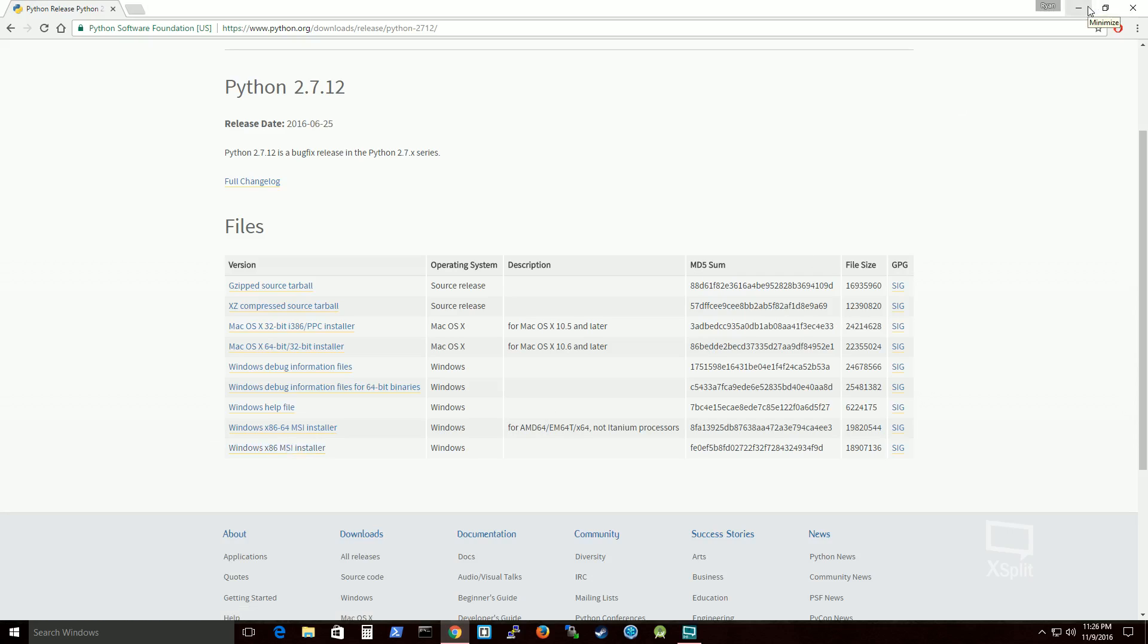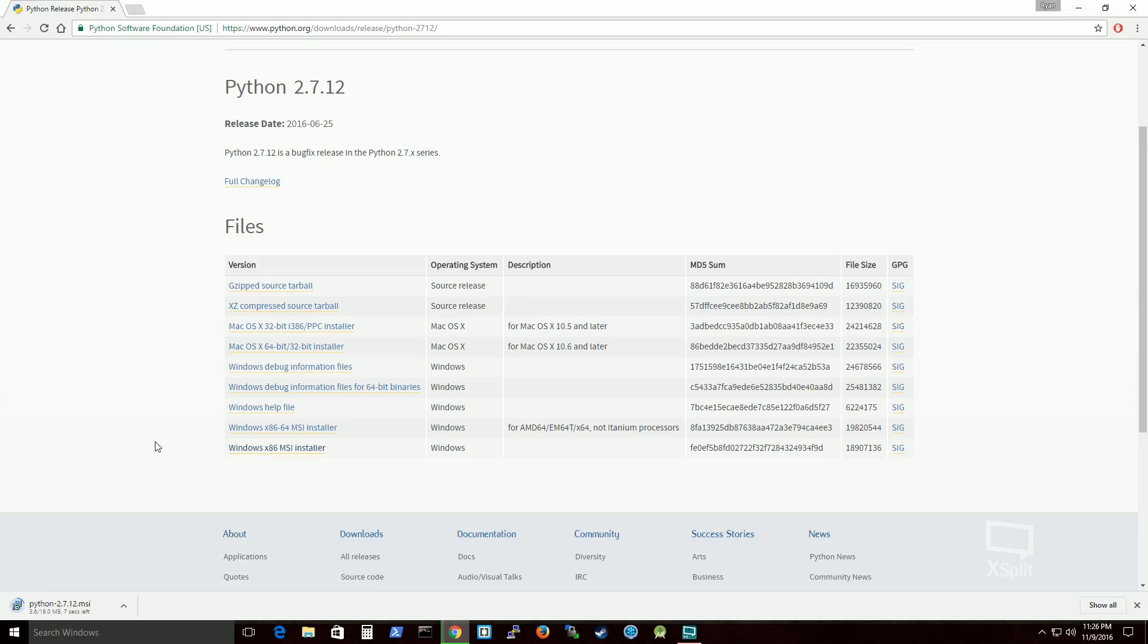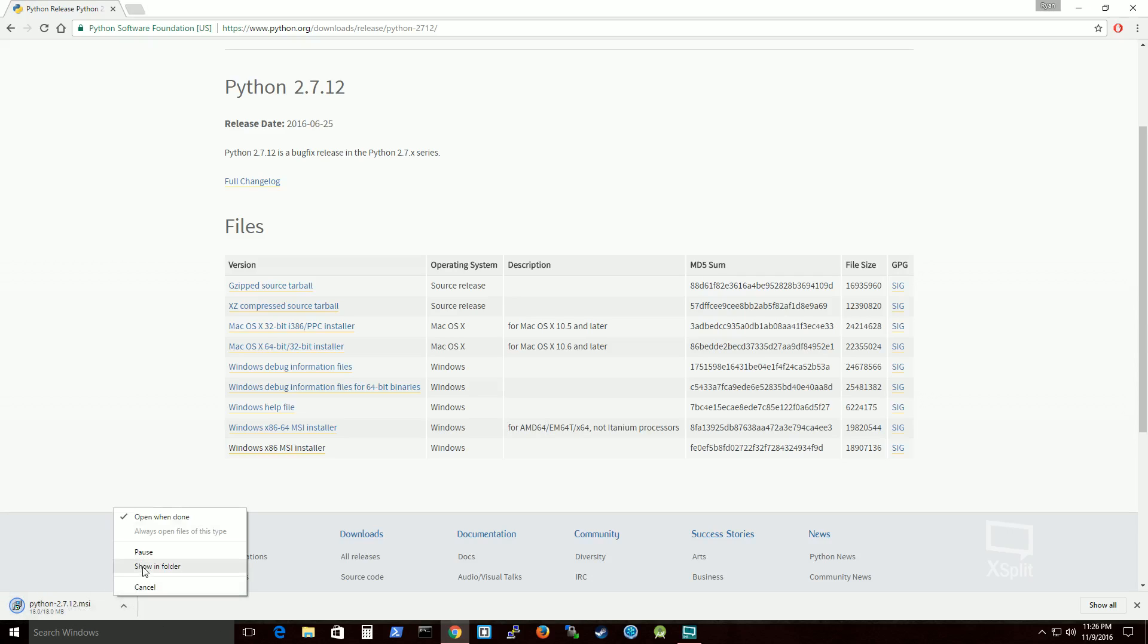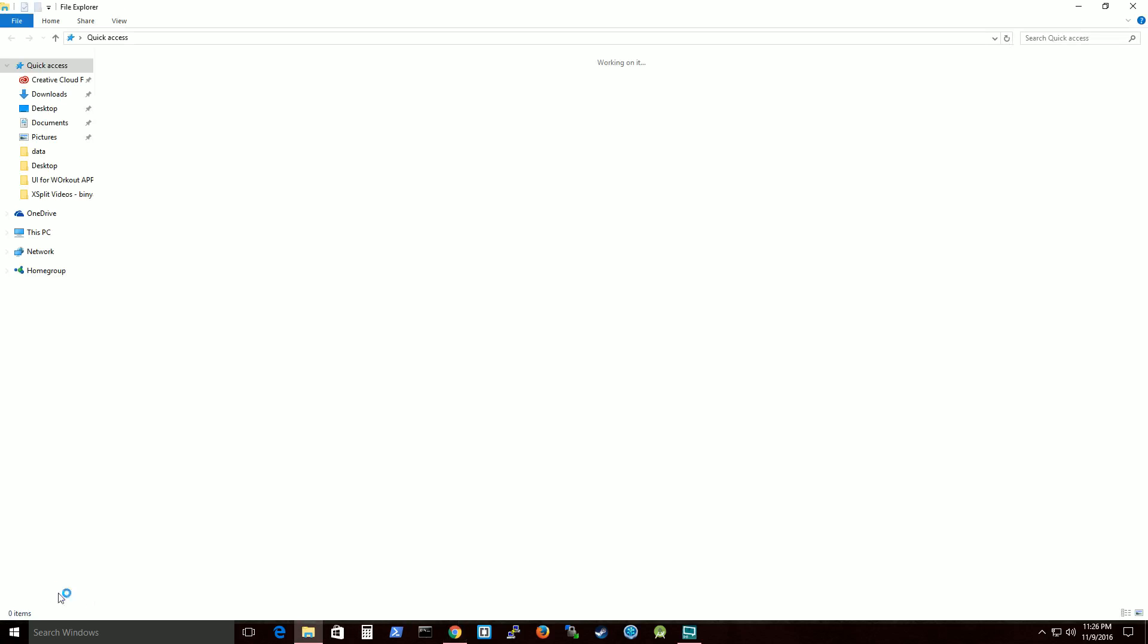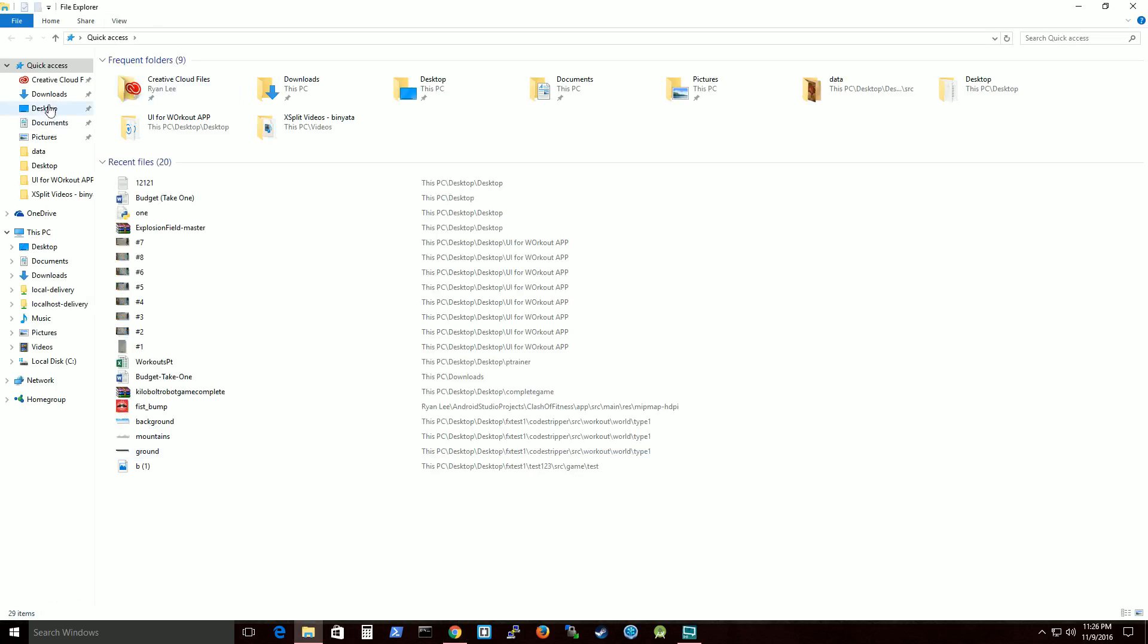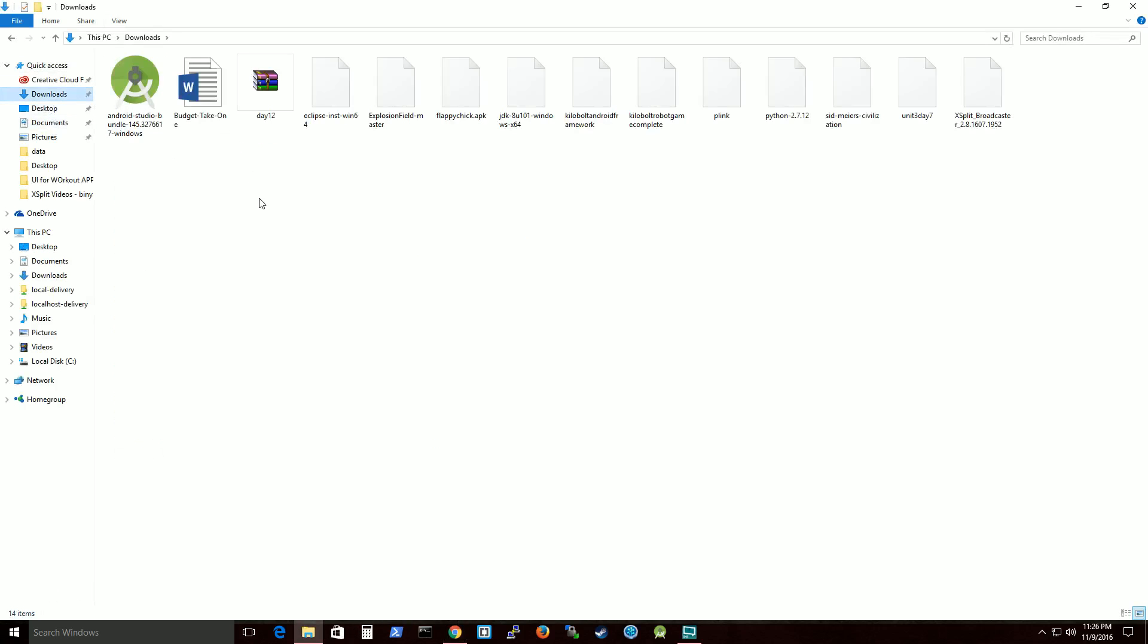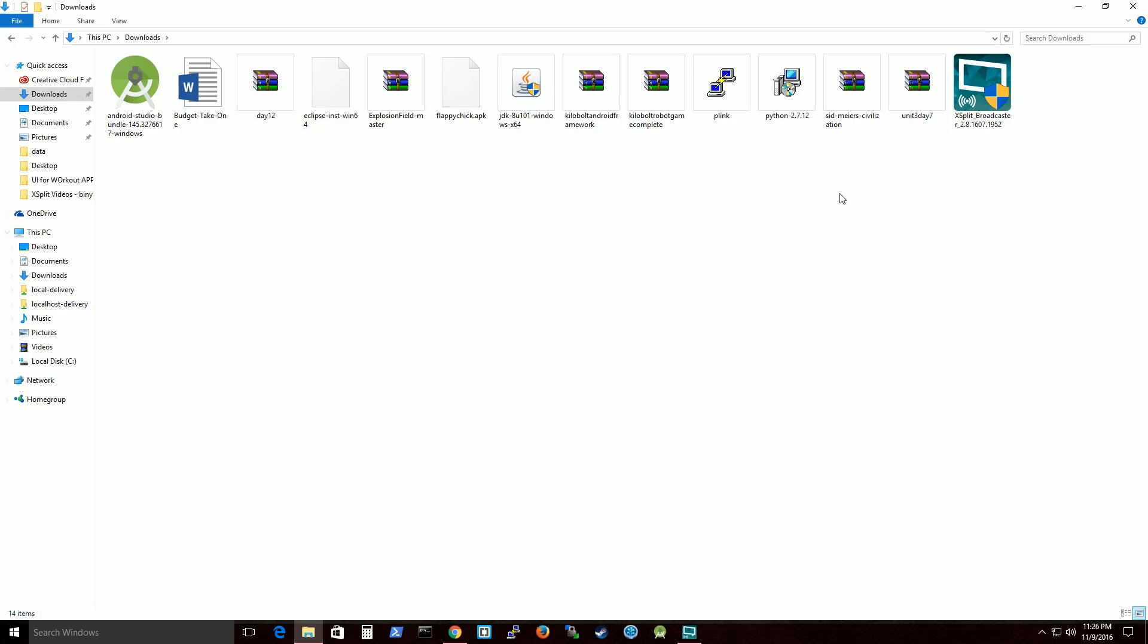So once you do that, you'll go through just some settings. Just your standard installation settings for installing that type of thing. It's almost done installing. Showing folder. Yeah, for some reason on the browser it does act a little strange when it does that.